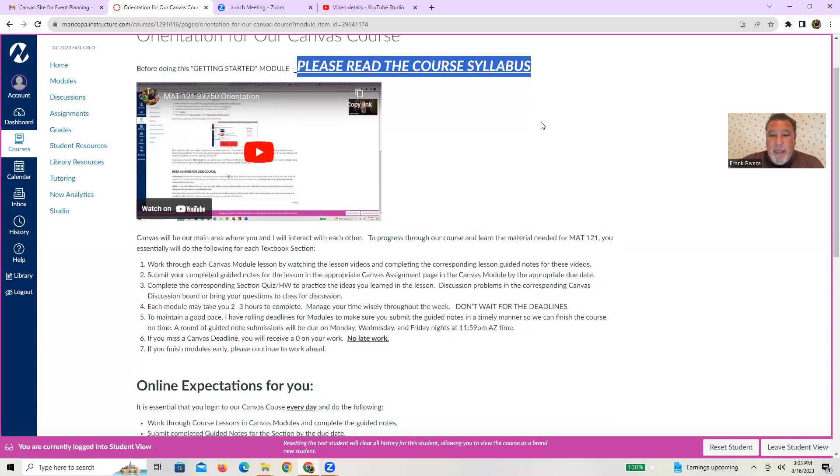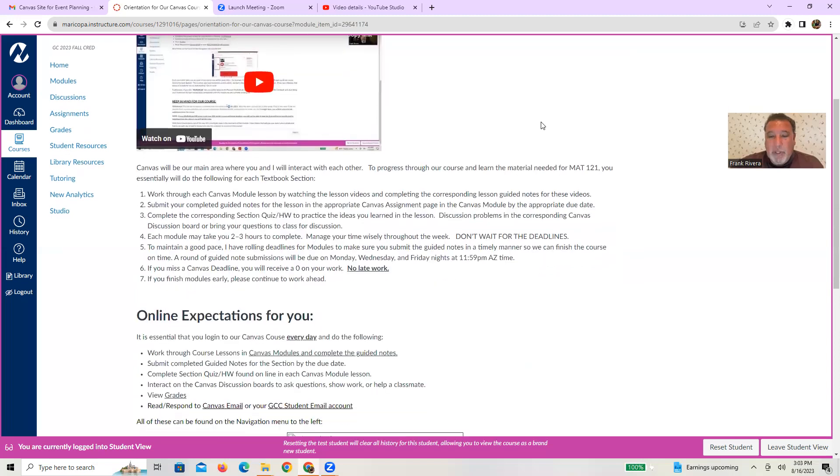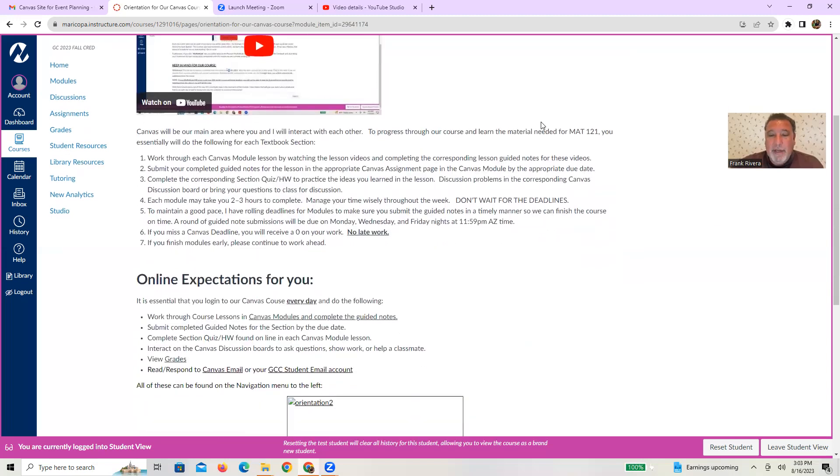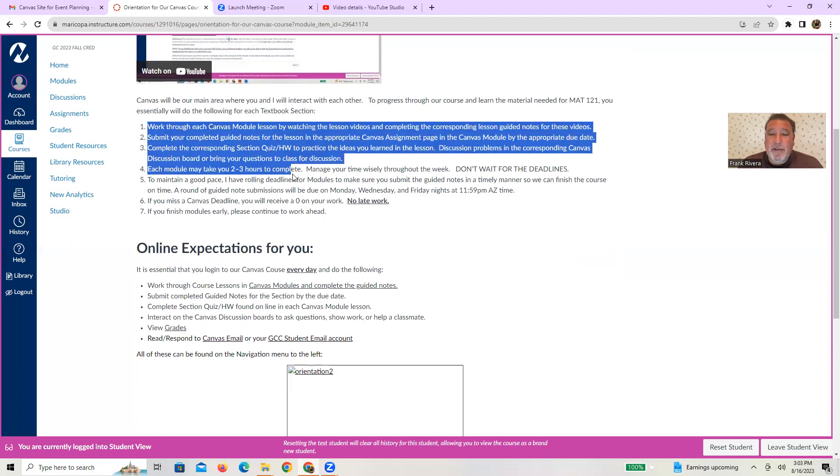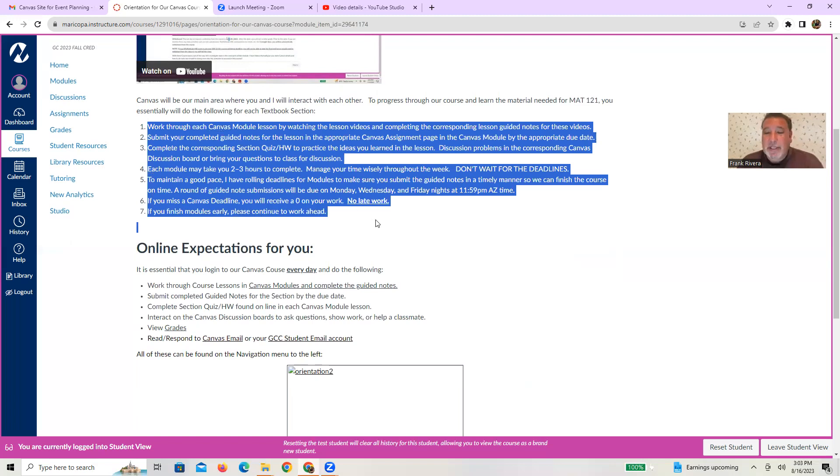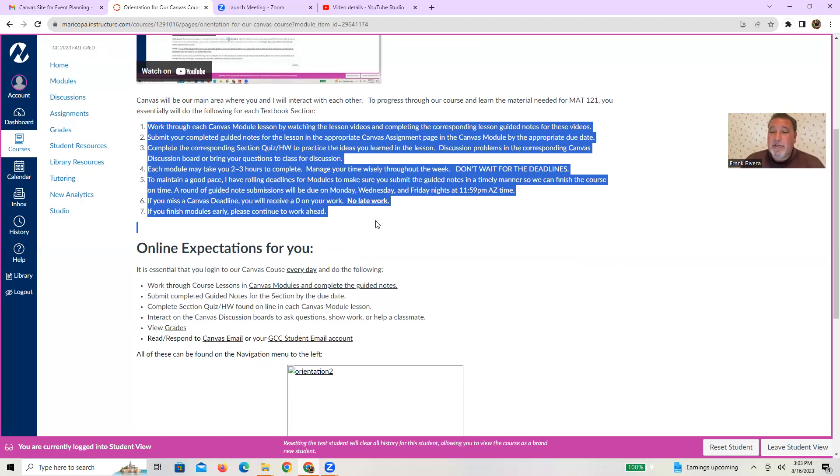And then what I also have is basically kind of highlighted what's going to be happening to you guys as you work through a canvas module. So again, highlighted some things from the class. So just please make sure you read those step by step instructions so you know what we're basically doing week in and week out.